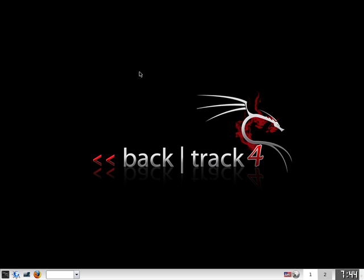So right here I have BackTrack 4 open. You may have BackTrack 3 or another distribution, but any kind of BackTrack distro will work for sure.